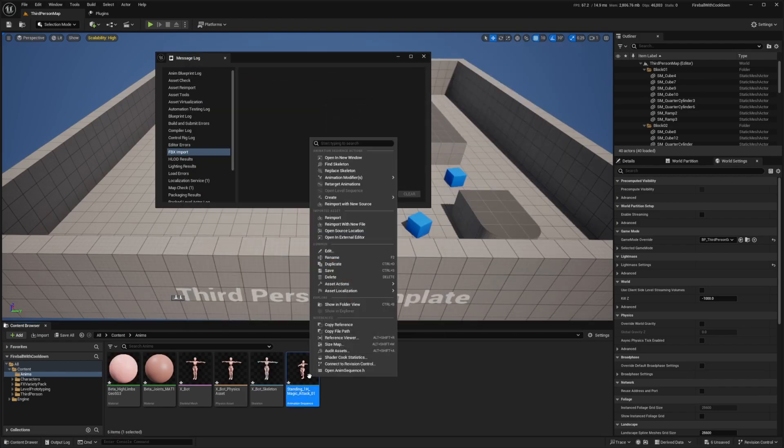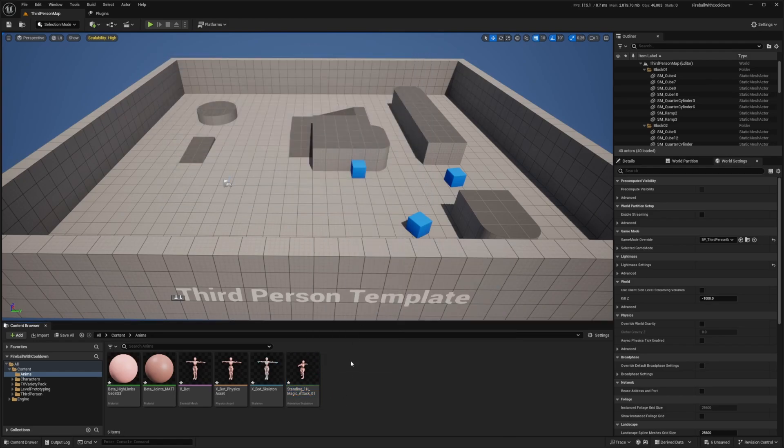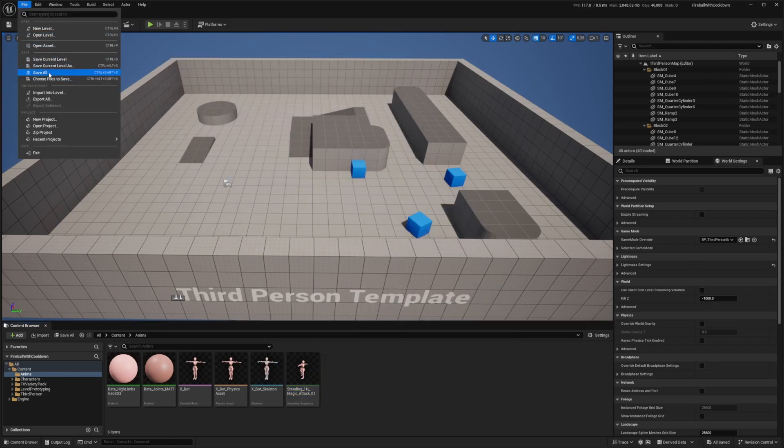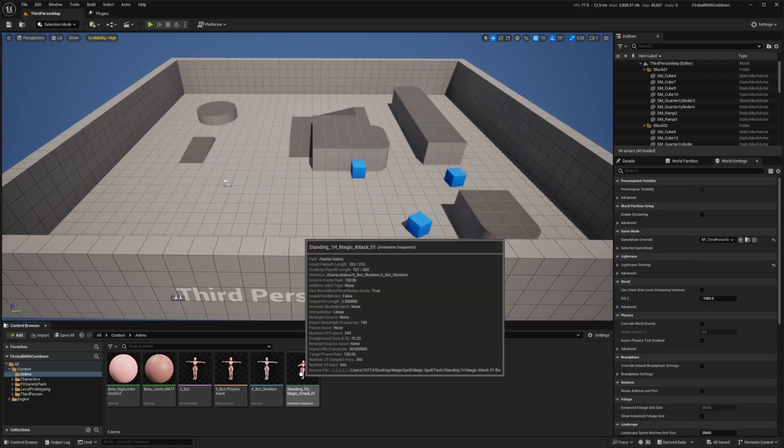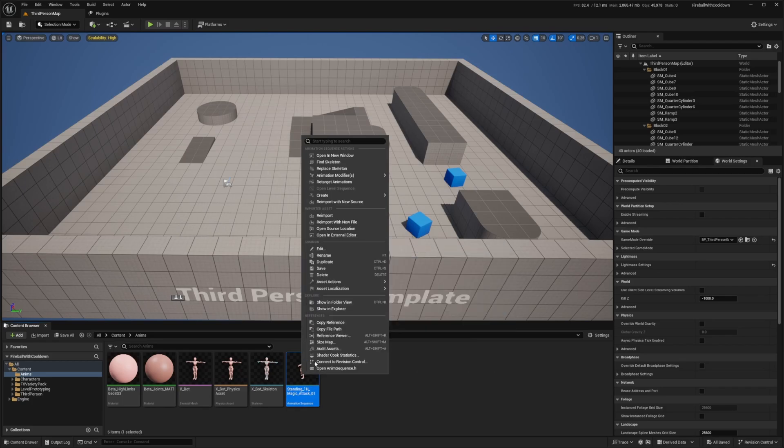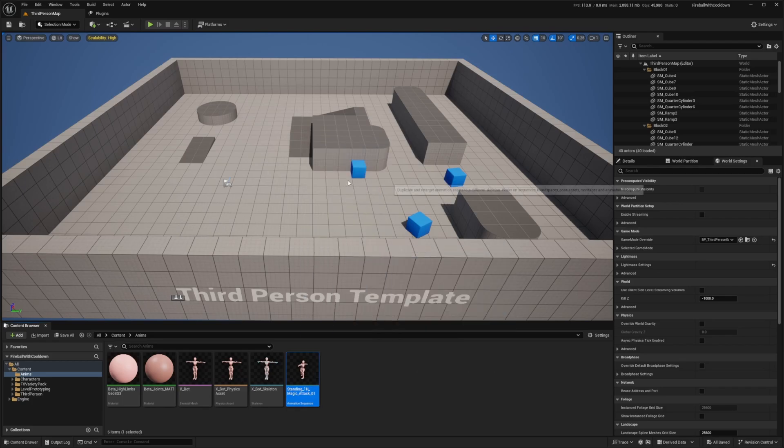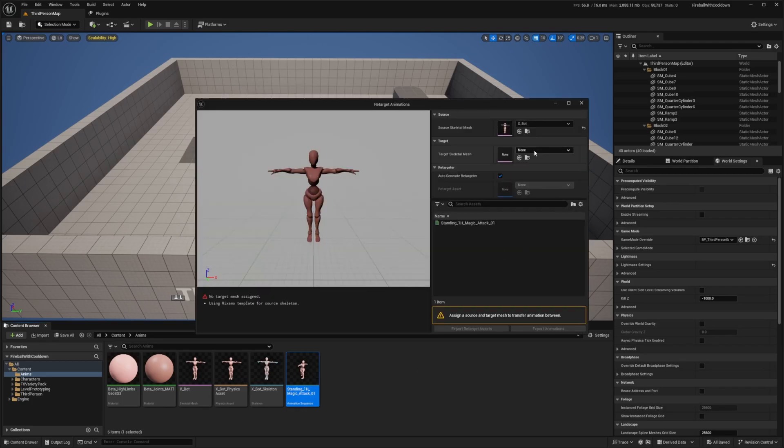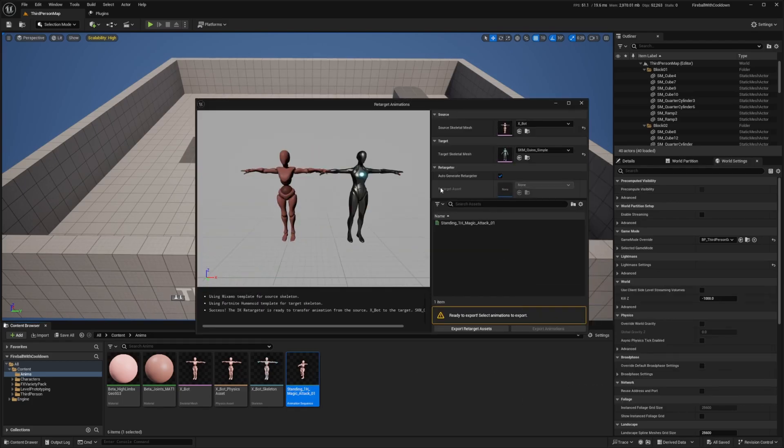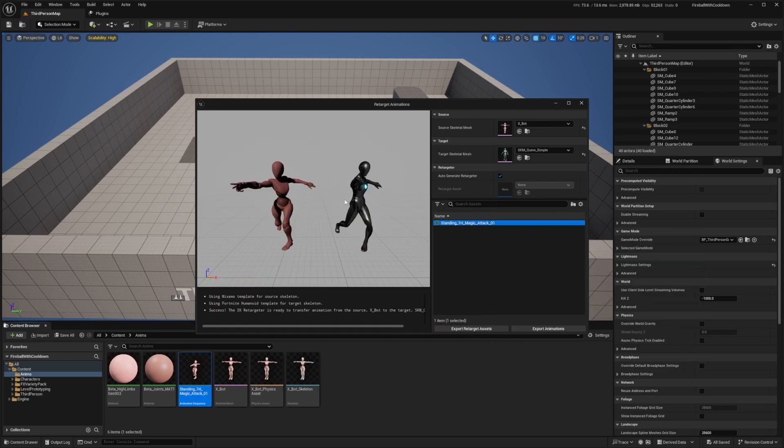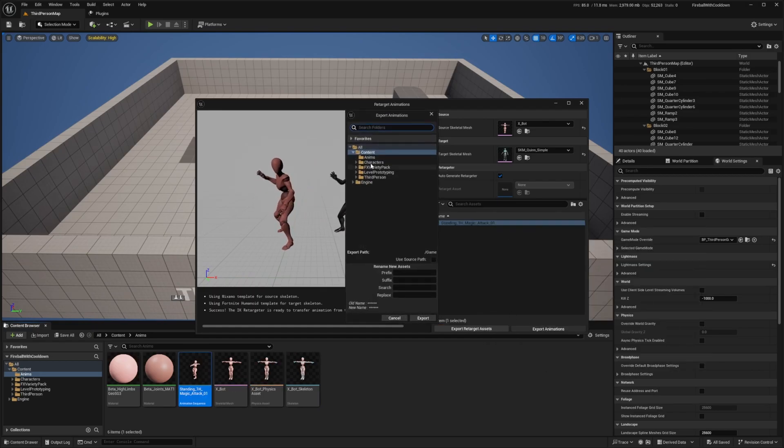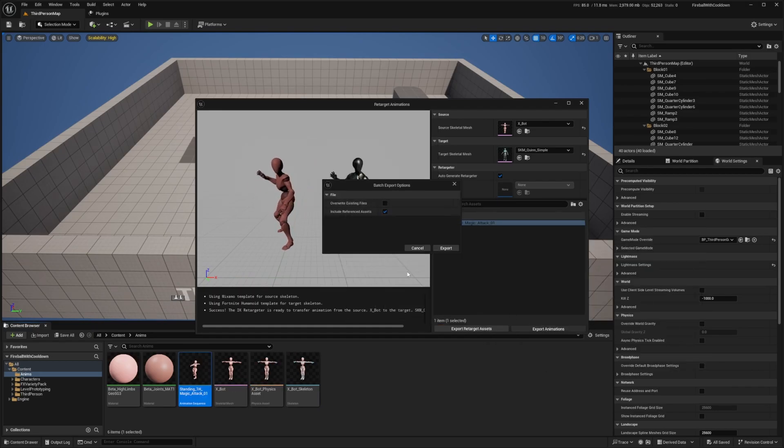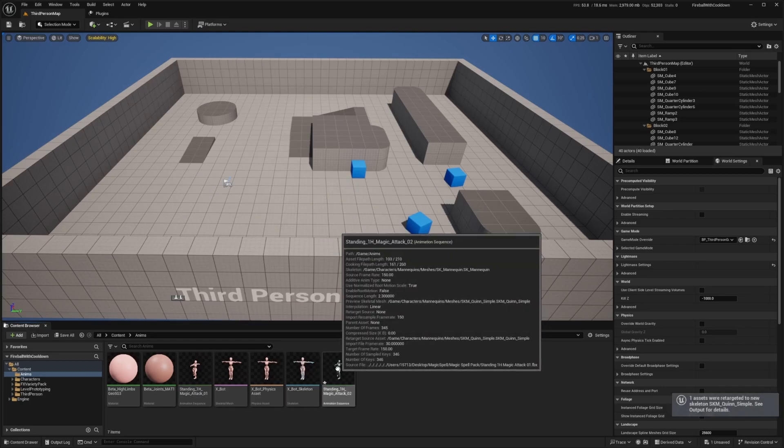I'll hit import all. And I'm just going to use that one animation. And then I will control shift S to save all, or you can go to file, save all, and then I'll right click this animation and retarget it to my Quinn simple. And that's just the default character for the third person BP. So I'll double click to see how it looks. It looks fine. So I'm going to export the animation in this anim and just click export.